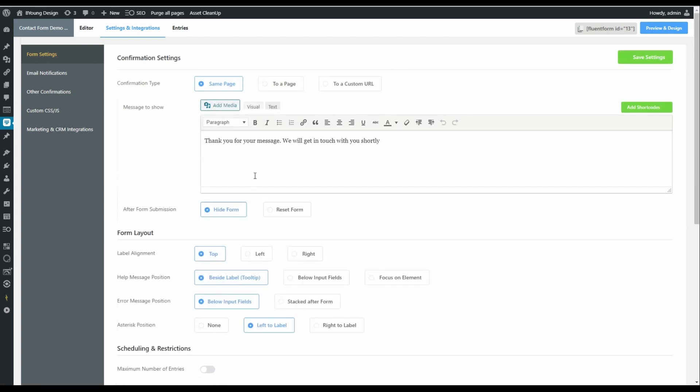This is the standard response message to anybody filling in the form, not based on any specific selection choices. So the first thing is we can keep them on the same page, which is what we'll do. We could redirect to a page or to a custom URL. But in this case, for the standard response, we'll keep it on the same page.